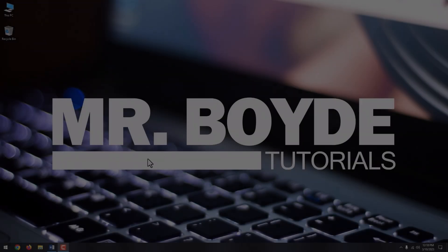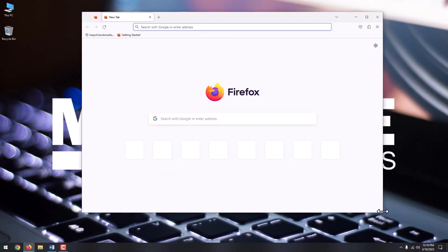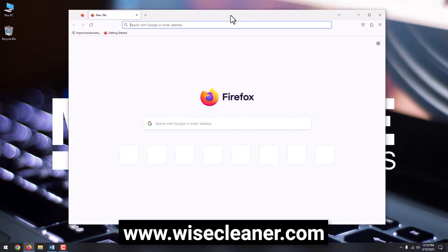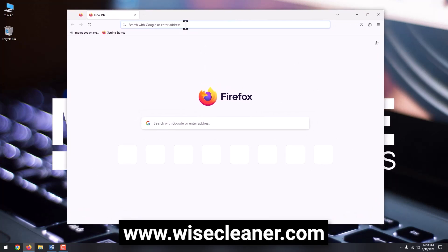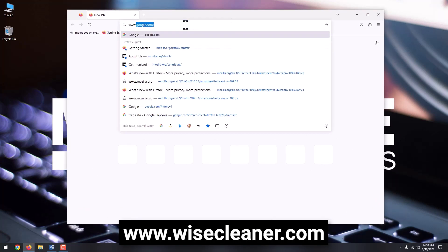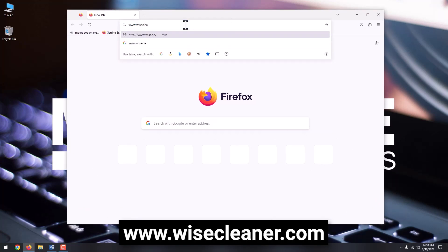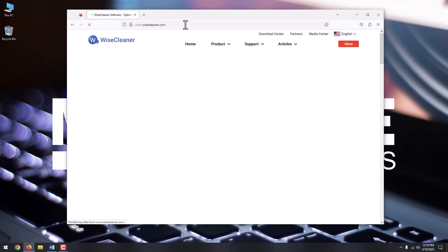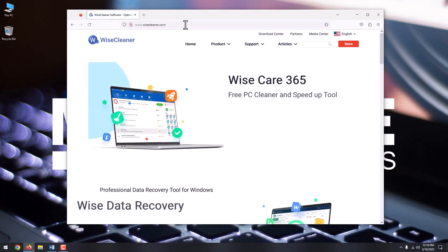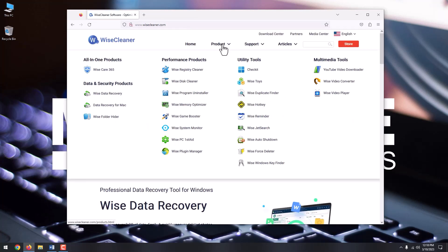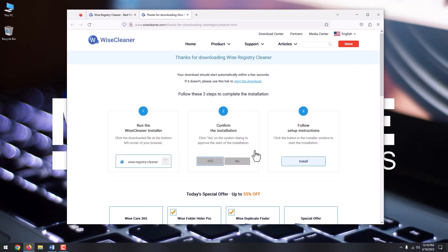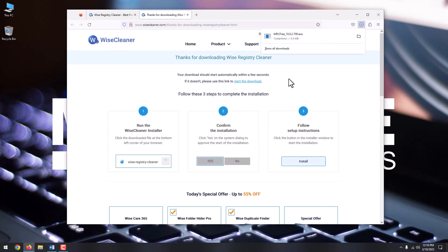Now, open your browser, and go to www.wisecleaner.com. Next, go to Product at the top menu, and choose Wise Registry Cleaner. Click Free Download. Wait for the file to download, and start the installation.